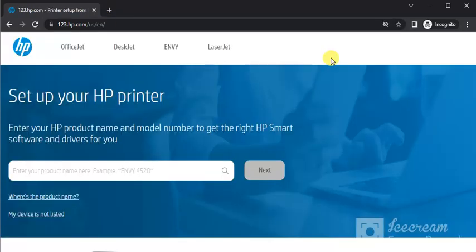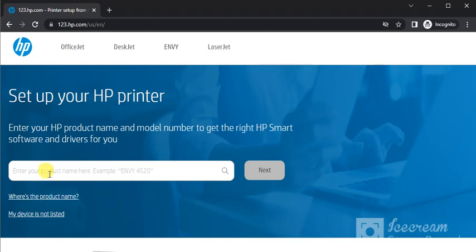You will find this website where you can setup your HP printer by entering the HP product name and model number in this box to get the right HP Smart software and driver for your printer.